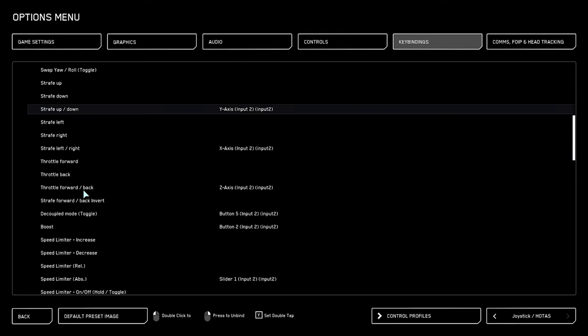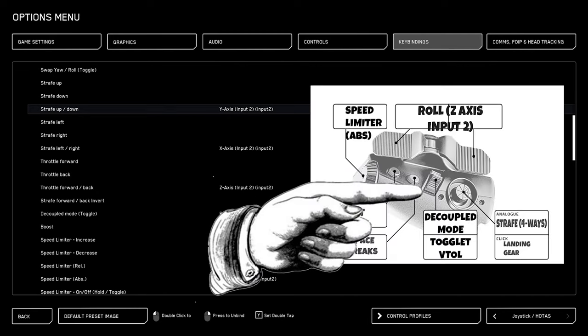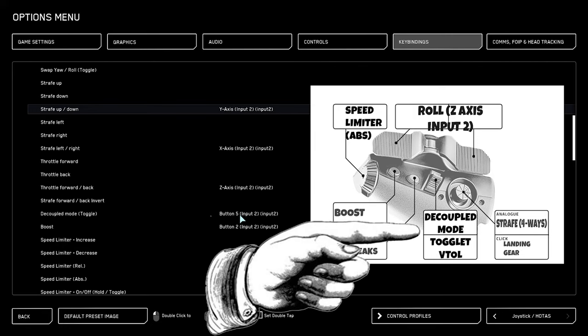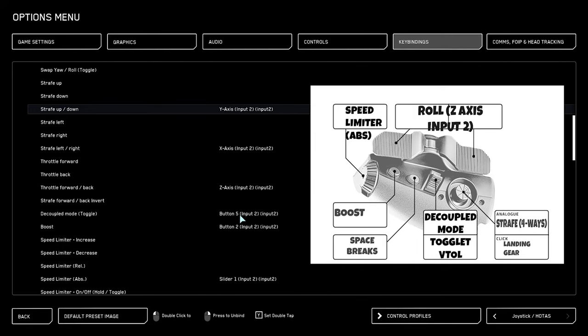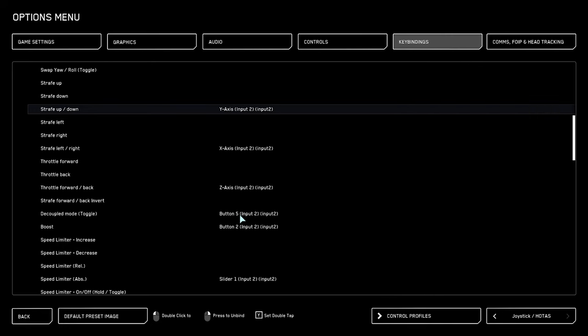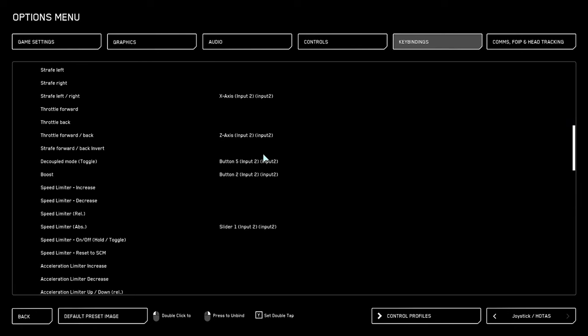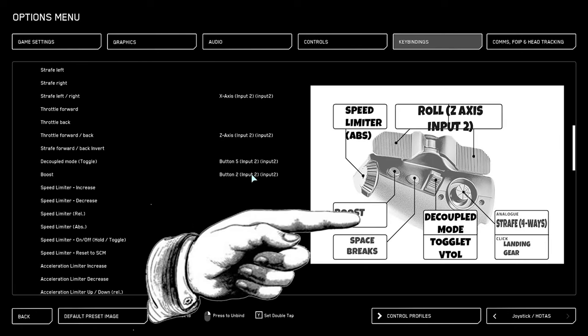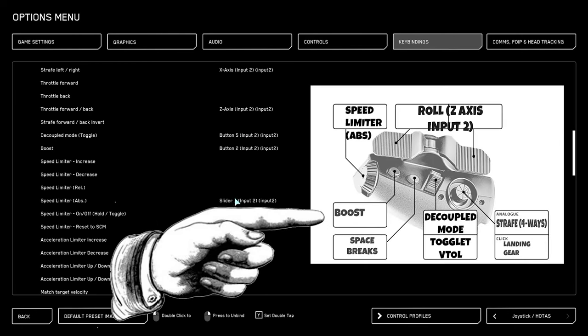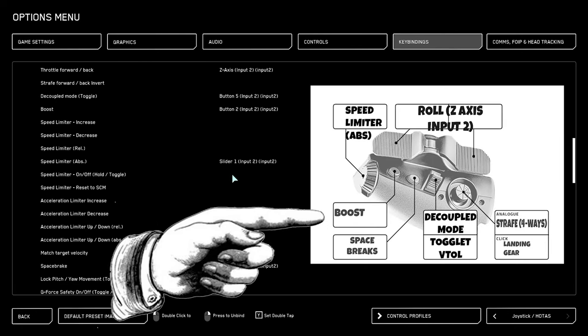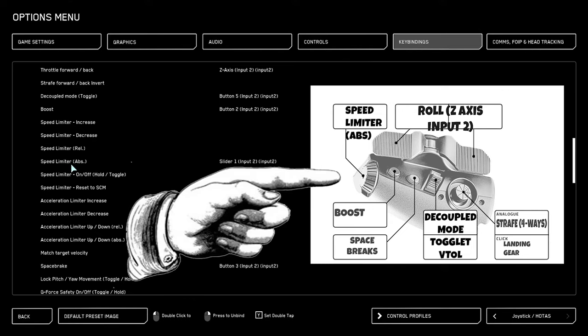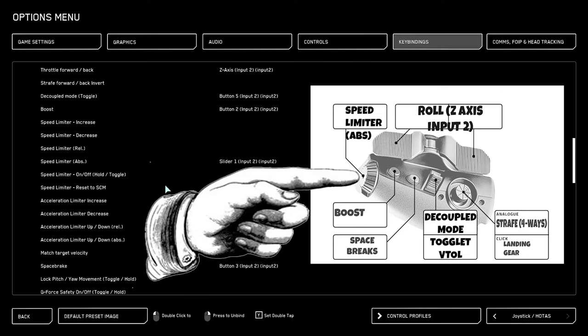Then moving down the list, we get to decoupled mode, which is something I like to put on the button right beneath our middle finger. You can set it as up or down, and the other toggle that I use on this button is for VTOL, which we will see later on as we scroll further down. Right beneath that one, we have boost, which I like to set on the pinky button, which is the first orange button from the left, and speed limiter absolute is absolutely crucial. We are going to set that on the wheel so that we can adjust it on the fly.